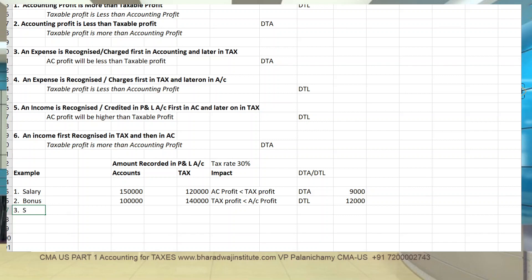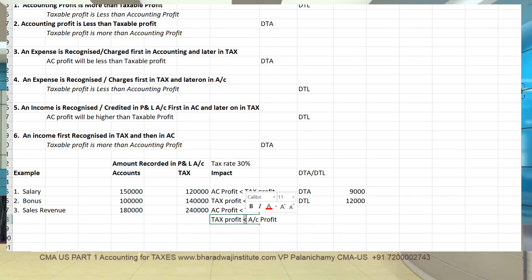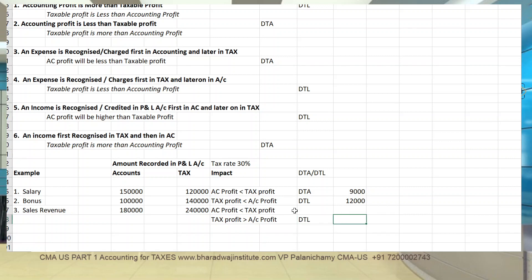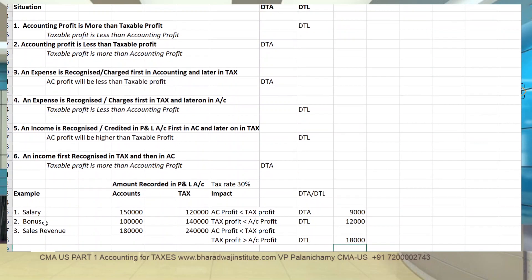Example 3 - Sales revenue: on accrual basis recorded as 180,000; for tax, advance receipts are also treated as income, so 240,000 is taken. Accounting profit is less than taxable profit (or taxable profit is more than accounting profit), so it creates a deferred tax asset. Amount: difference between 240,000 and 180,000 multiplied by 30% - that is the deferred tax asset created. Remember, these are all temporary differences - the difference of 30,000 will be adjusted in the subsequent year.